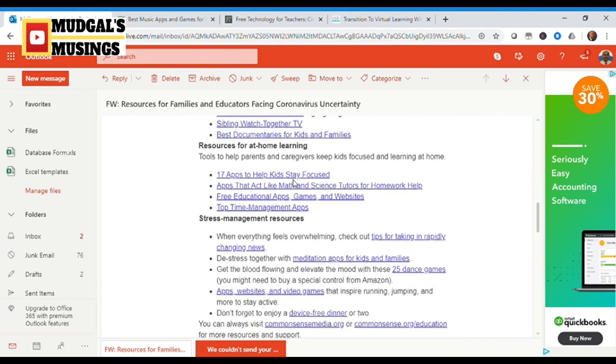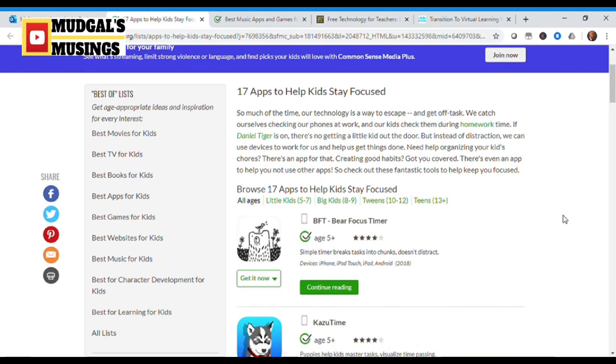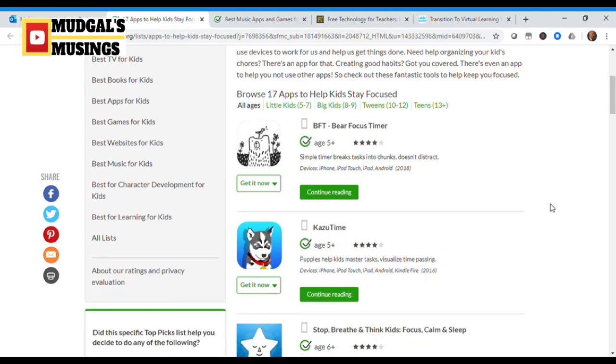Resources for at-home learning. If we have to explore these resources, let me try checking out on this. I'm going to click on 17 apps to help kids stay focused. This is more about how parents can support their children to stay focused.